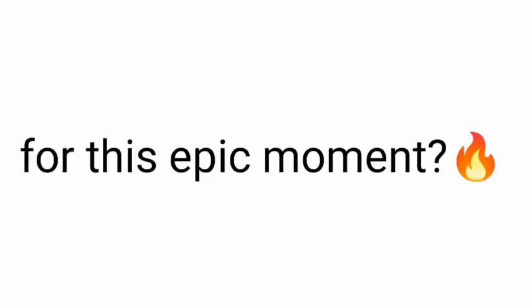Are you ready for this epic moment? Here you go. Uh-oh. Oops. We got a problem here, guys.